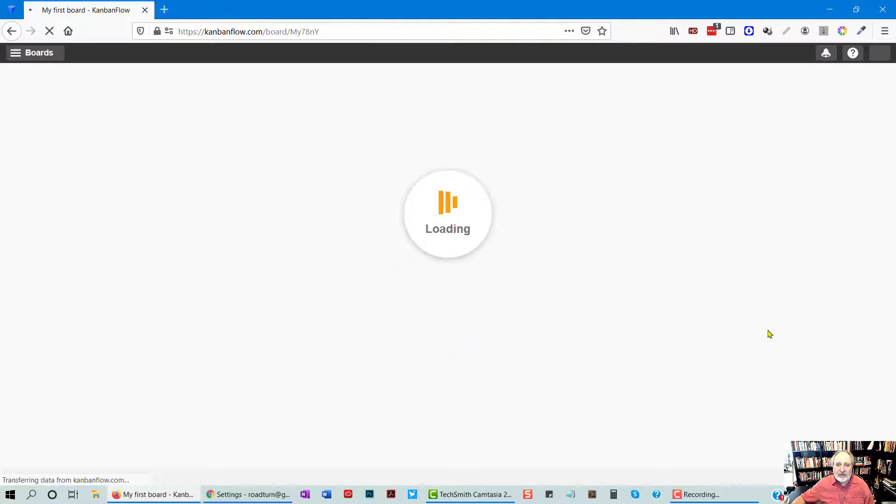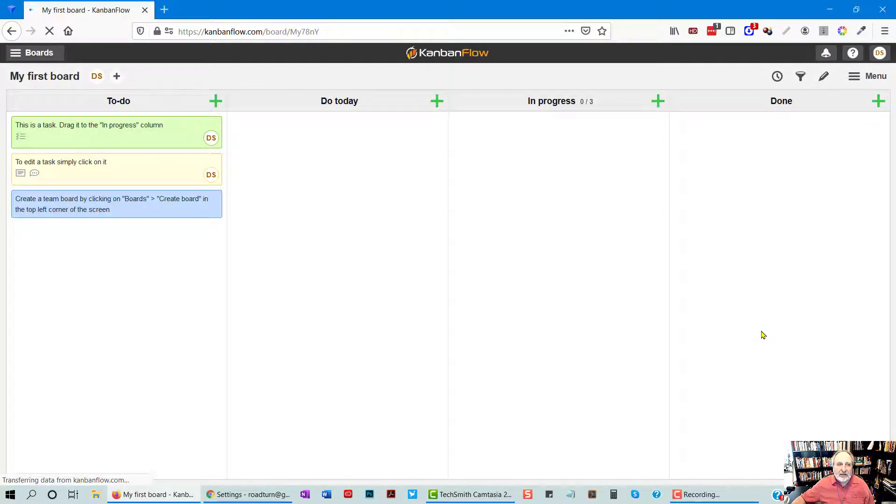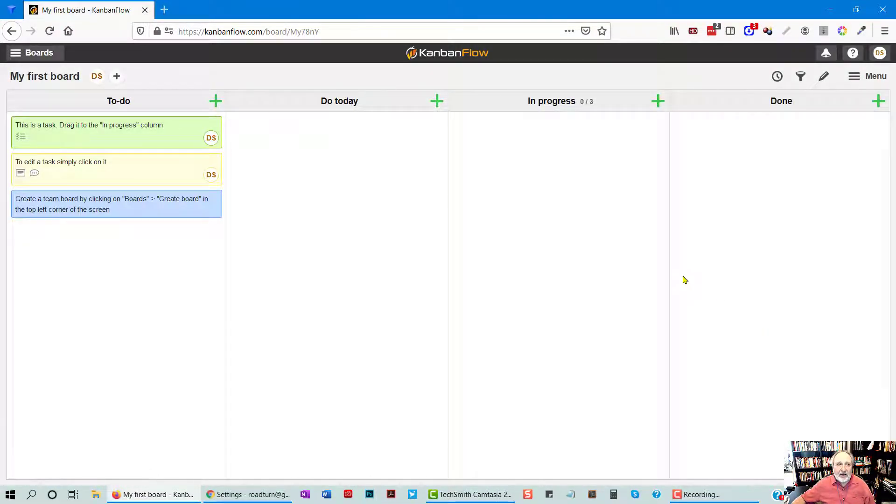I know this seems kind of clunky to set up. It's really not. Here I am. I now have an account under Kanban Flow.